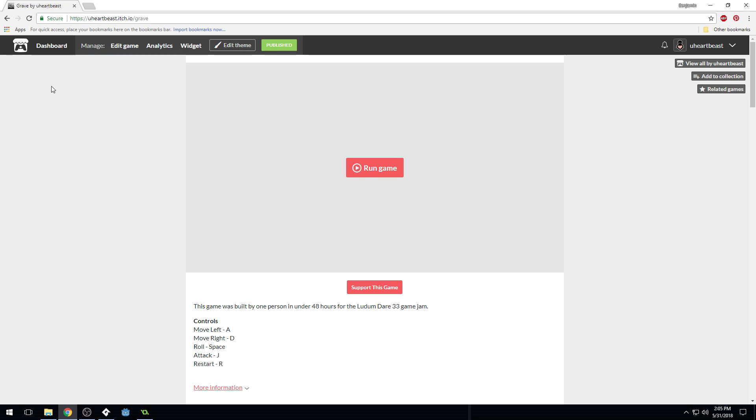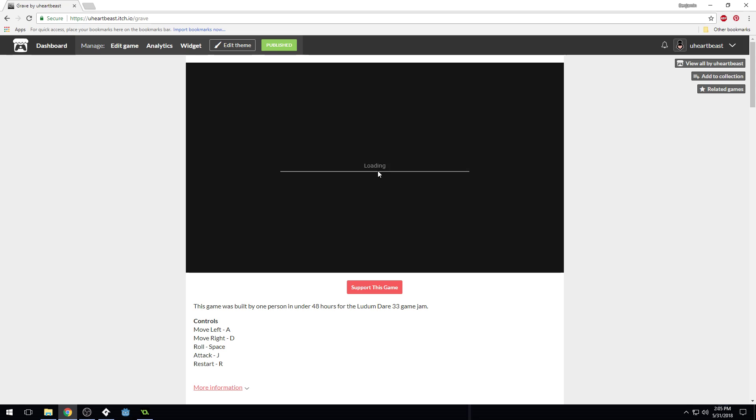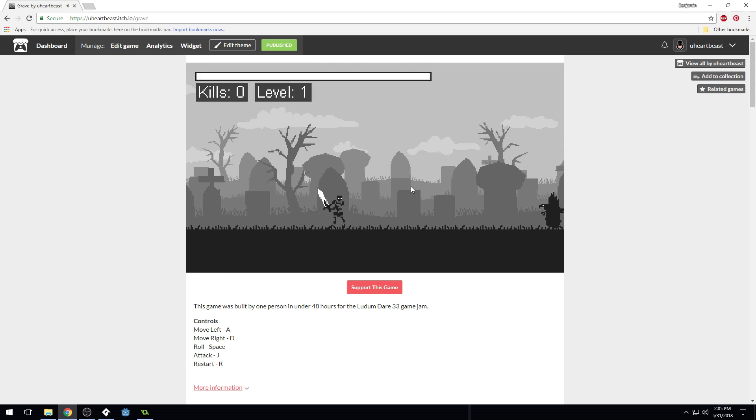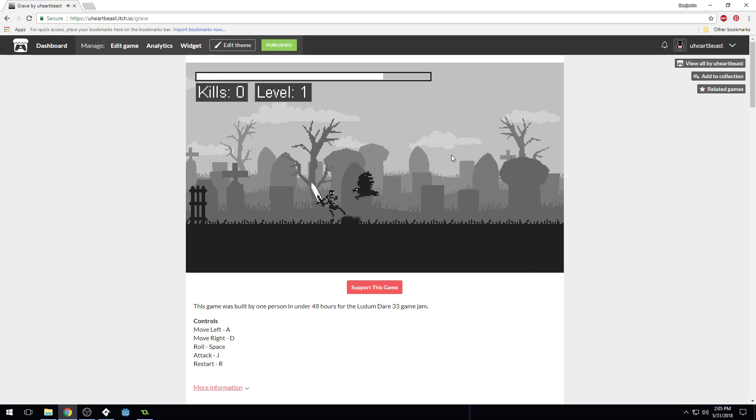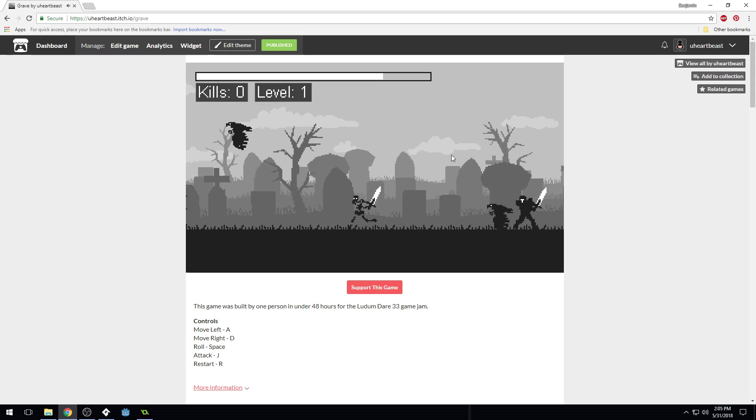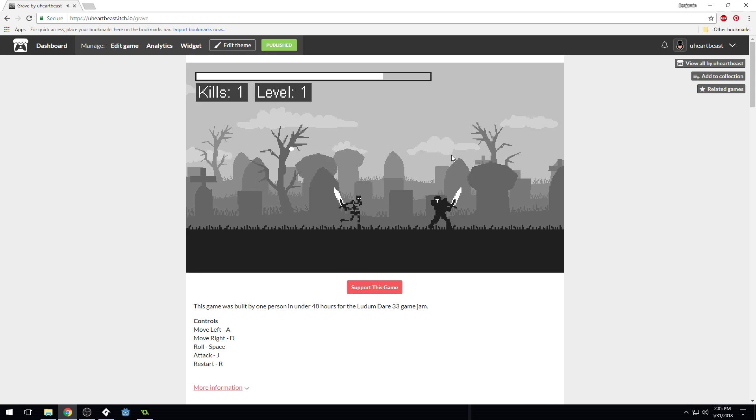So, I've got it here, itch.io slash grave. This is the game I made for the Ludum Dare 33, and I think it's a good starting point, and will be a good way for people to learn how to make a 2D hack and slash game. So, hopefully my desktop audio isn't too loud here. I got to click in here first. Okay, here we go.